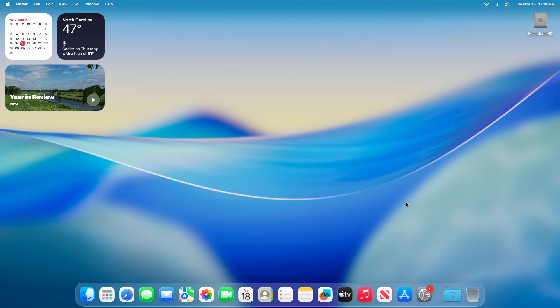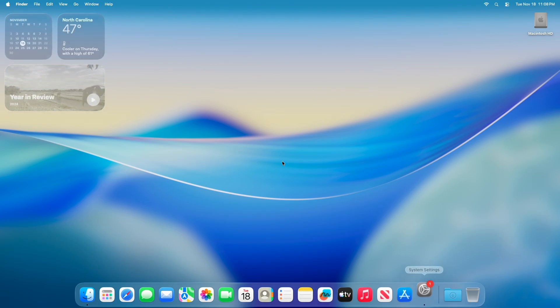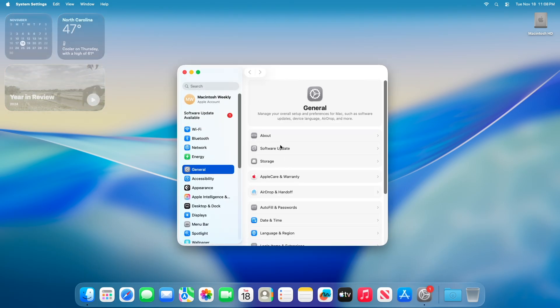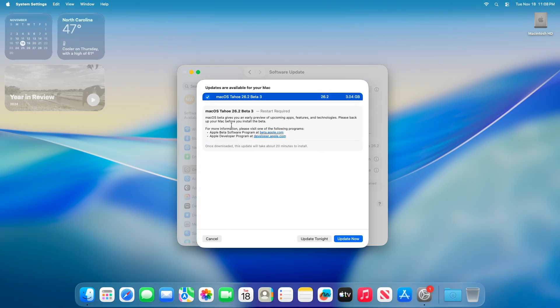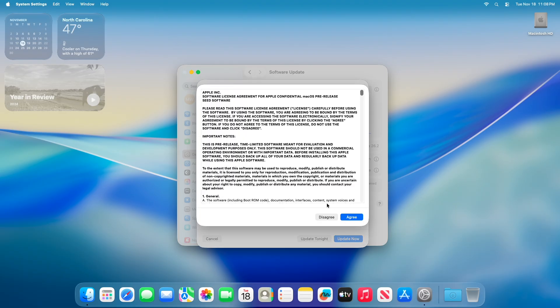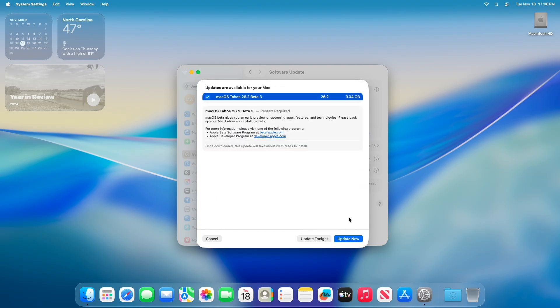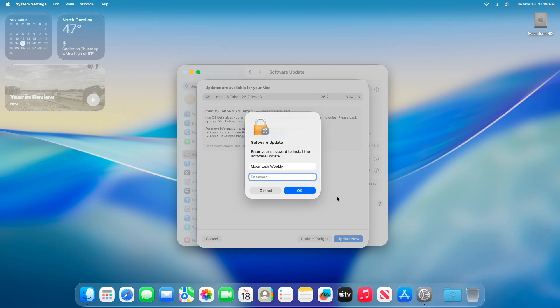To update to macOS 26.2 Beta 3, open System Settings, then go to the Software Updates section and check for updates. Here you can see the update is available for my device. The macOS 26.2 Beta 3 update size is around 3.04 gigabytes for my device. Click on Update Now, then agree to the SLA to begin the update on your device and enter the password when prompted.